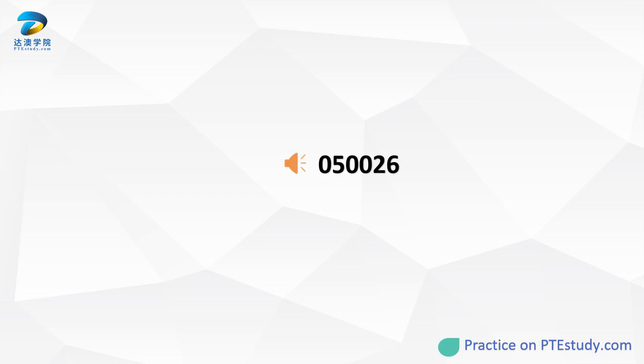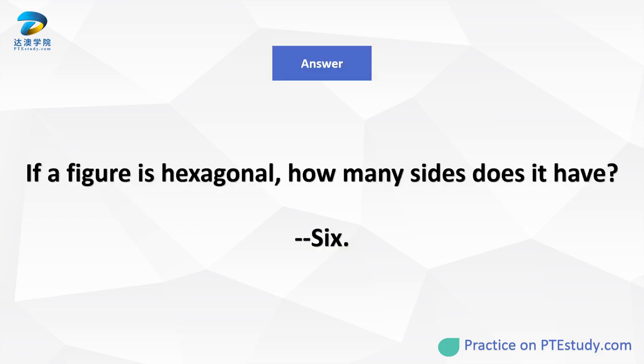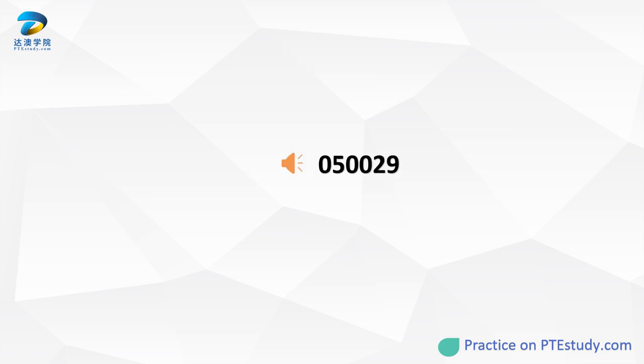If a figure is hexagonal, how many sides does it have? If someone lives in an urban area, where do they live?